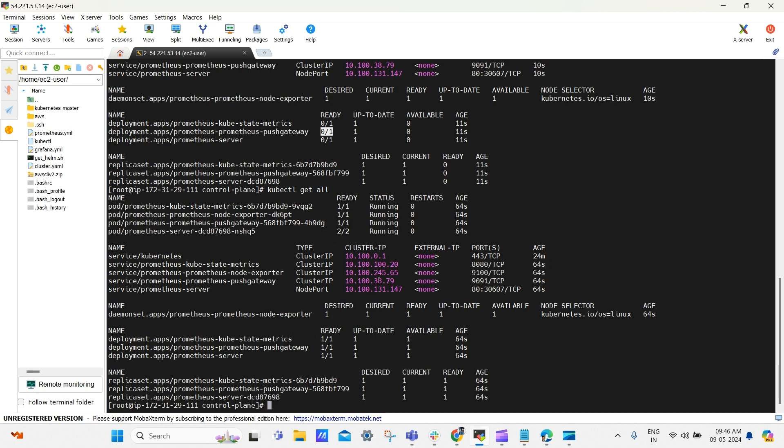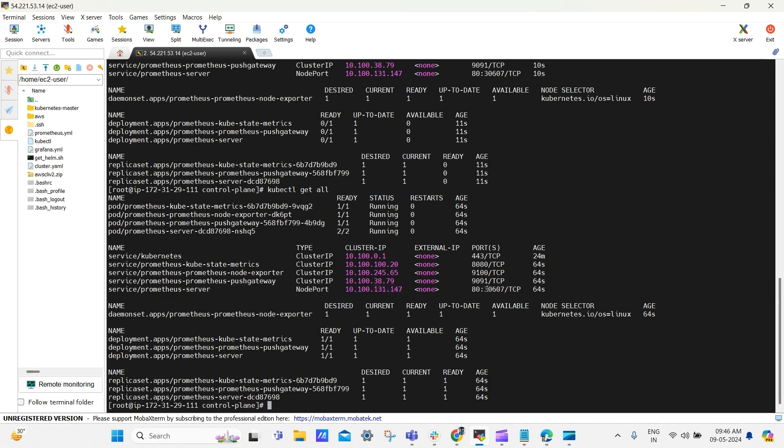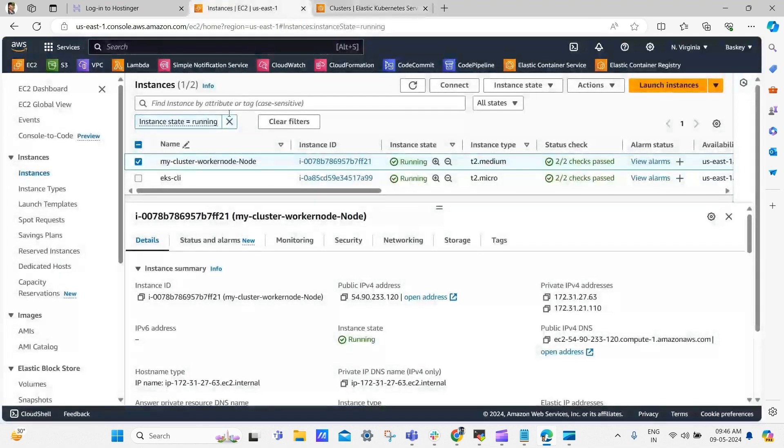And here is the Prometheus service which is exposed to internet using node port, and the port number is 30607. So, we can access this service using worker node IP followed by node port.